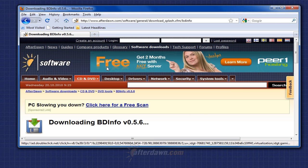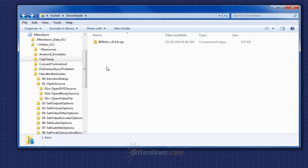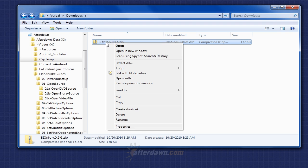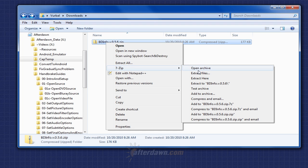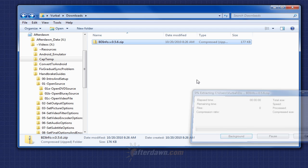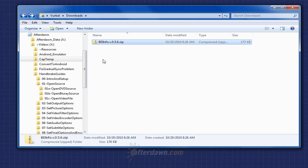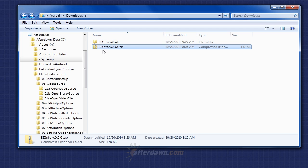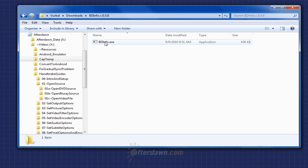When your download completes, go to the folder where you saved your download to. BDinfo does not have an installer. Instead, simply unzip it to the folder of your choice. Then you can run it.